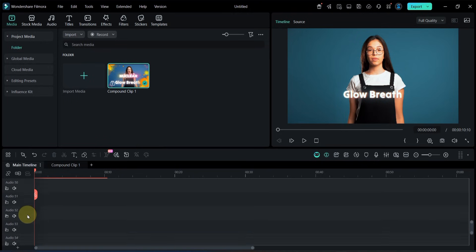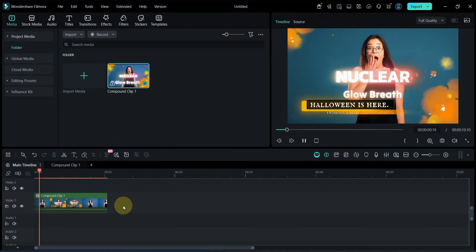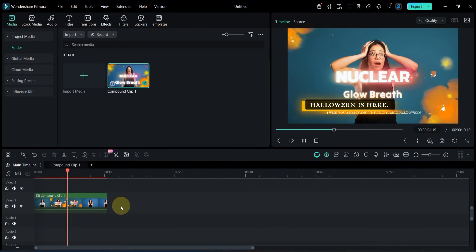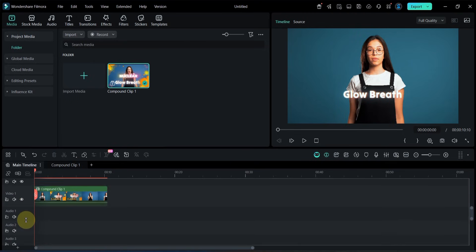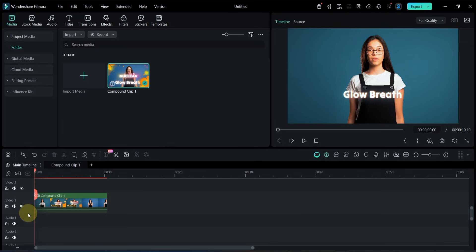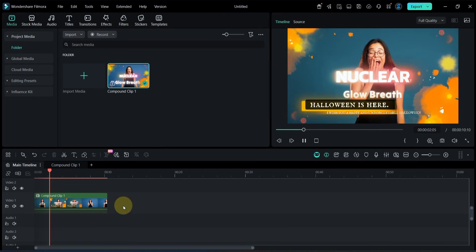You can continue expanding your timeline at any stage of the project, depending on how complex your edit becomes. So as you can see, Filmora 15 allows you to easily add 100 or even thousands of tracks for multi-track video editing. And using the method I showed you, you can neatly combine all of them into a single compound clip whenever you want.